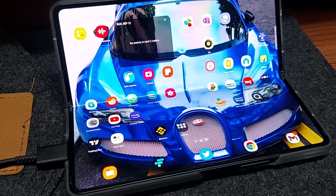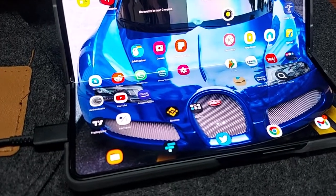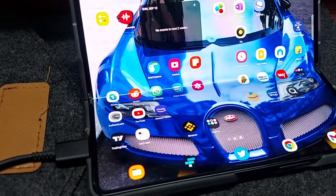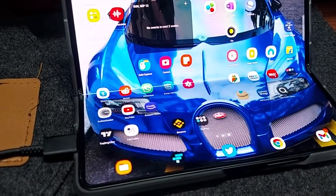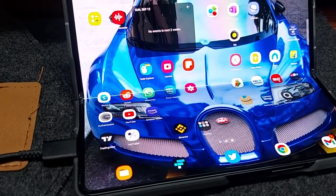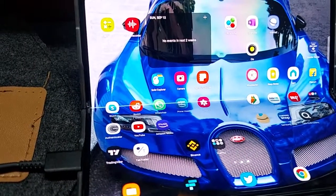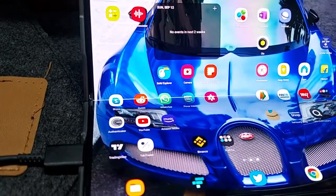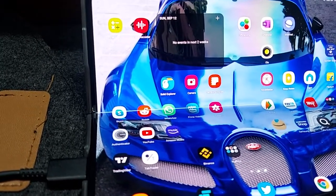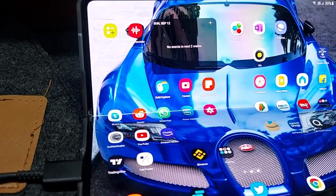Hey everyone, this is Gadgetmix. If you recently bought a Galaxy Fold 3 or Fold 2, you might have noticed that when you're using flex mode, there are certain applications which automatically rotate the display to the other side. One such example is the Reddit app or any popular trading app. Most of them use that other side, which makes flex mode worthless.